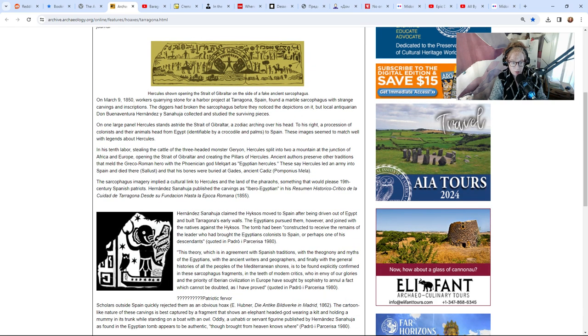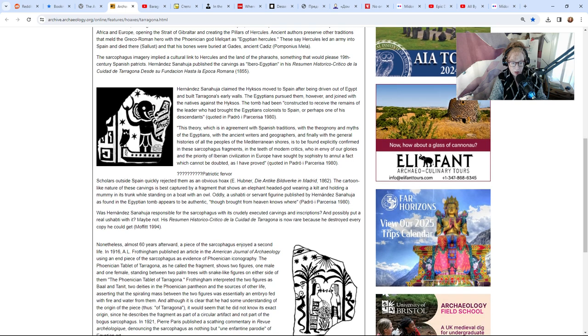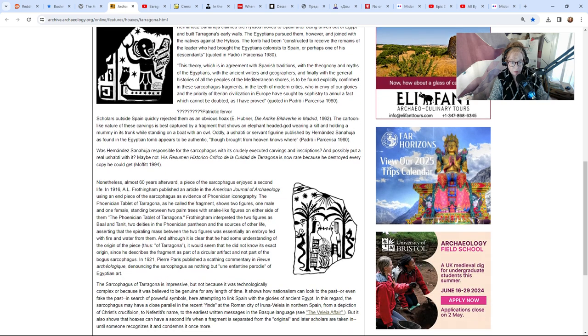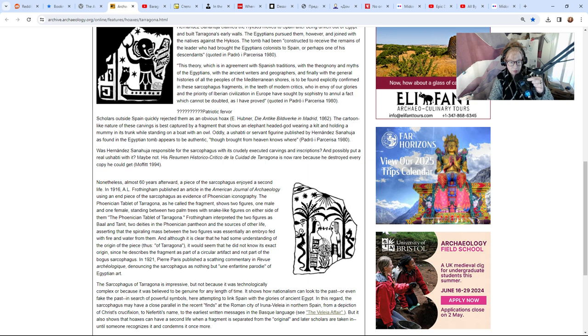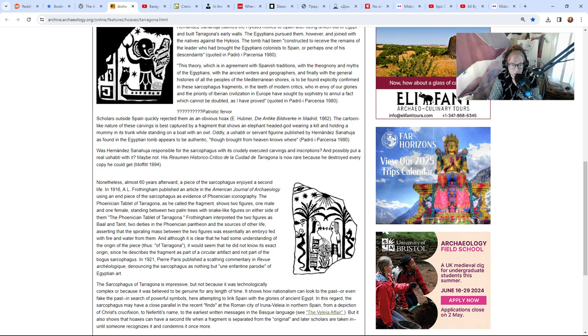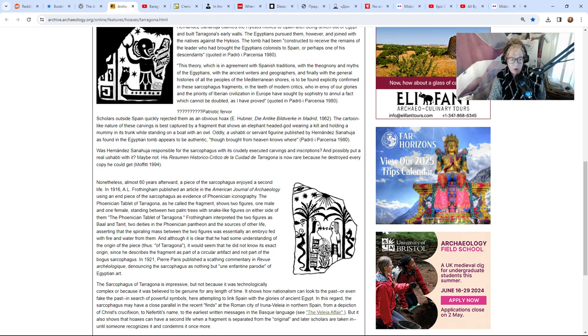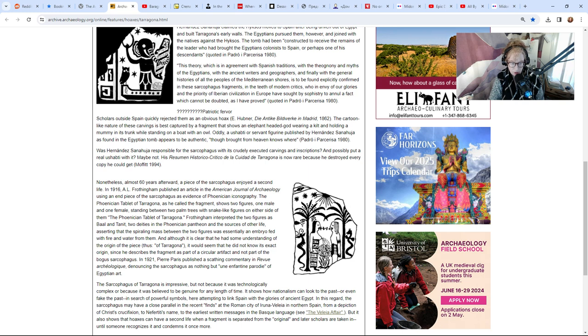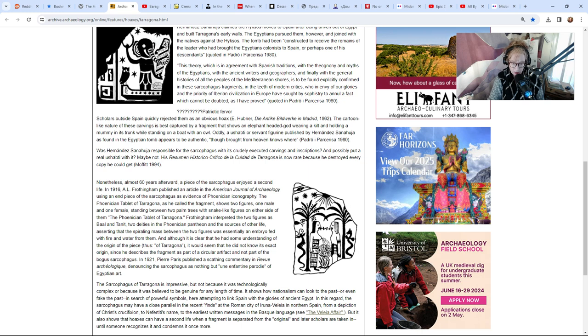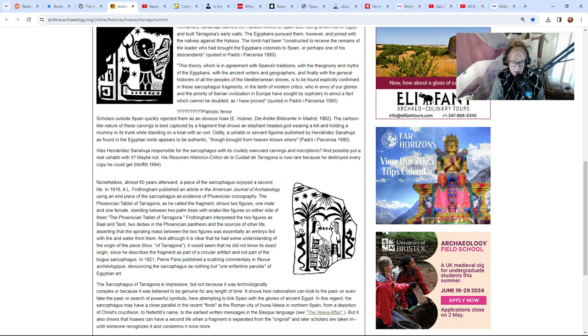Scholars outside Spain quickly rejected them as an obvious hoax. The cartoon-like nature of these carvings is best captured by a fragment that shows an elephant-headed god wearing a kilt and holding a mummy in his trunk while standing on a boat with an owl. Oddly, a ushabti or servant figurine published by Hernandez Sanhuja was found and it appears to be authentic. Was Hernandez Sanhuja responsible for the sarcophagus with its crudely executed carvings? Maybe not, his book is now rare because he destroyed every copy he could get.